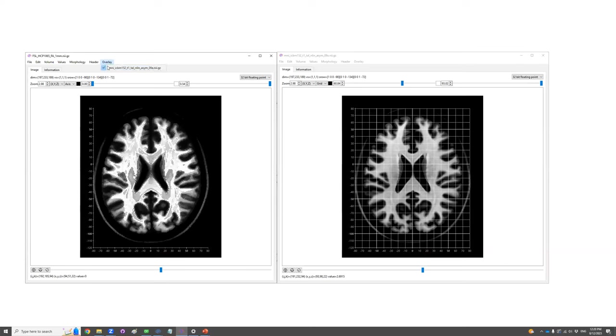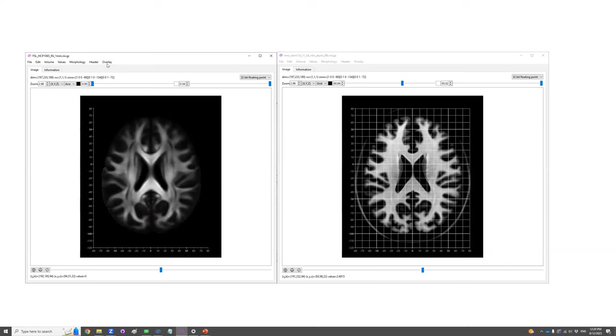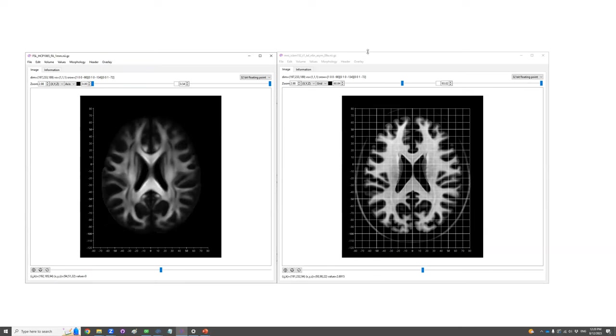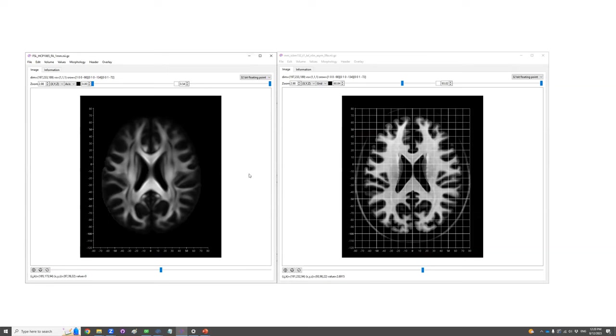And in this way, we could confirm that these two data are from the same space. And the way we change the image size and transform the S-Form matrix, allow us to convert the voxel coordinate from one to another and checking whether these two images are in the same space.